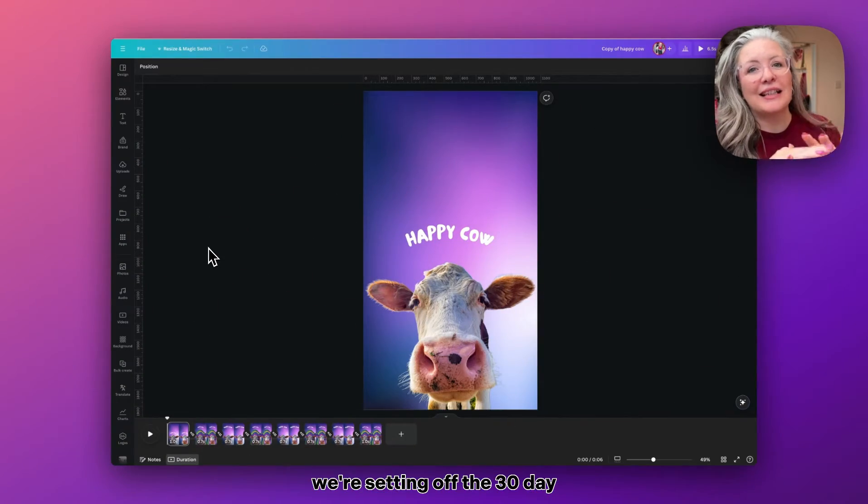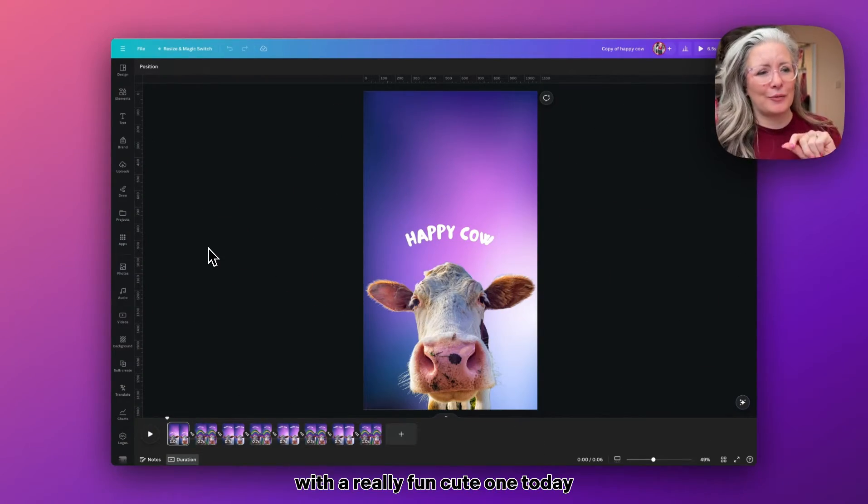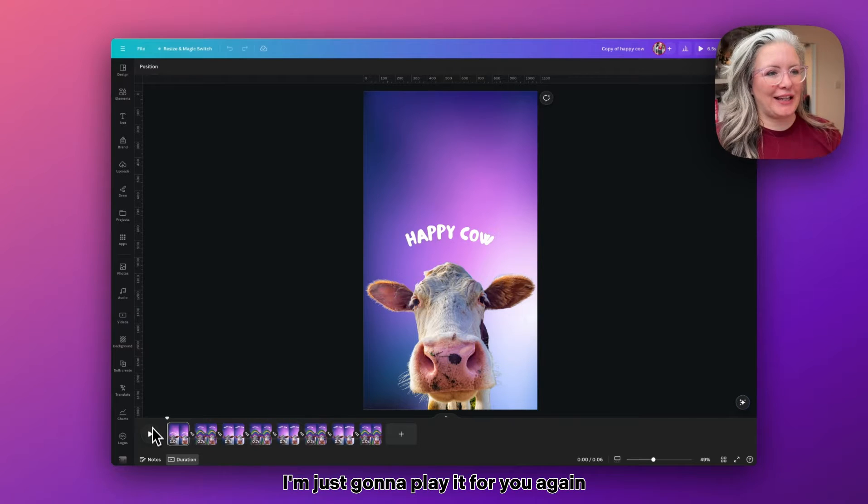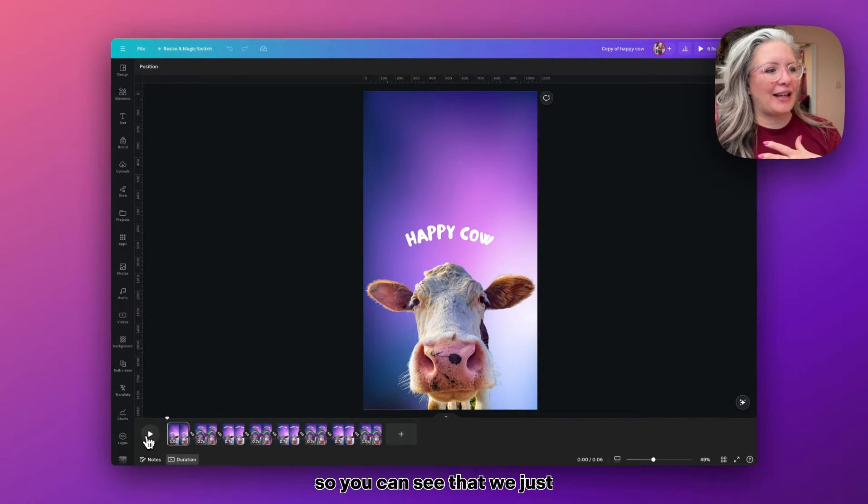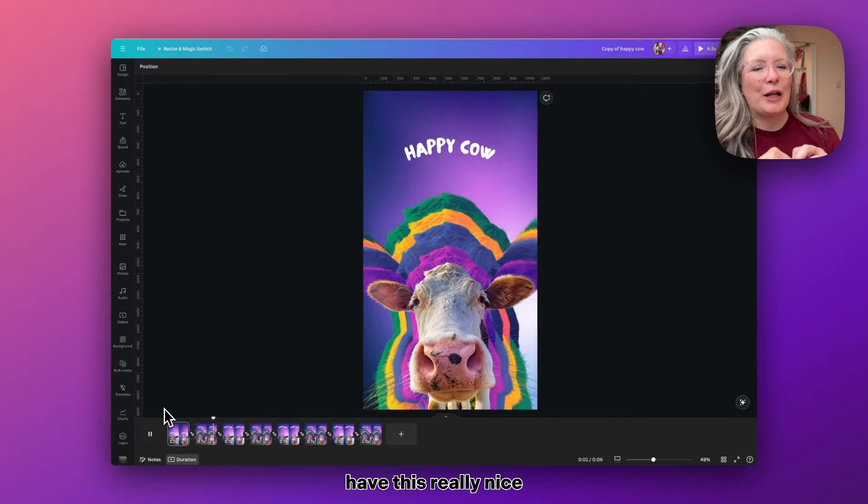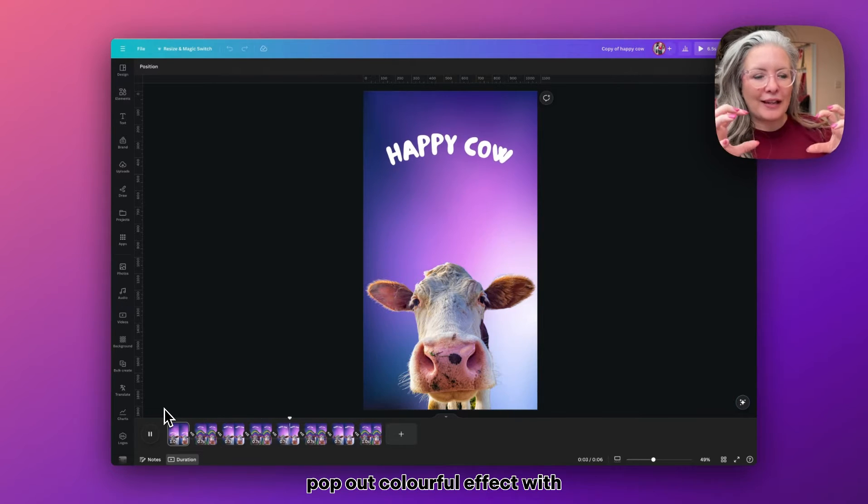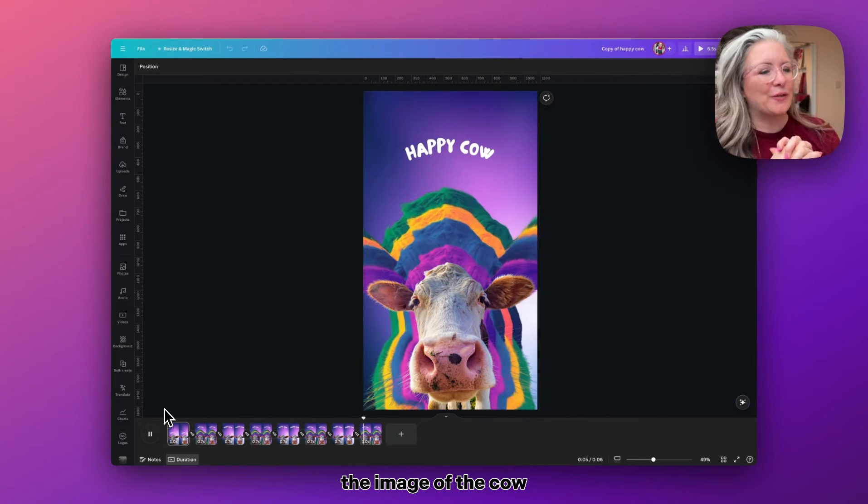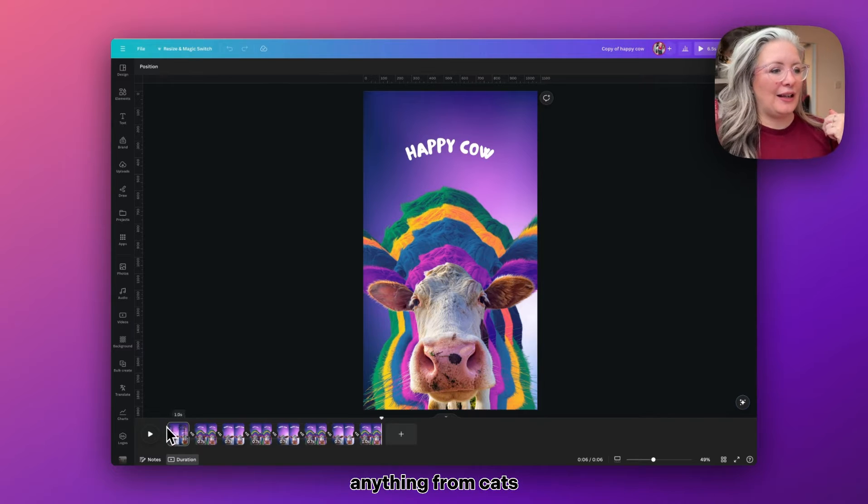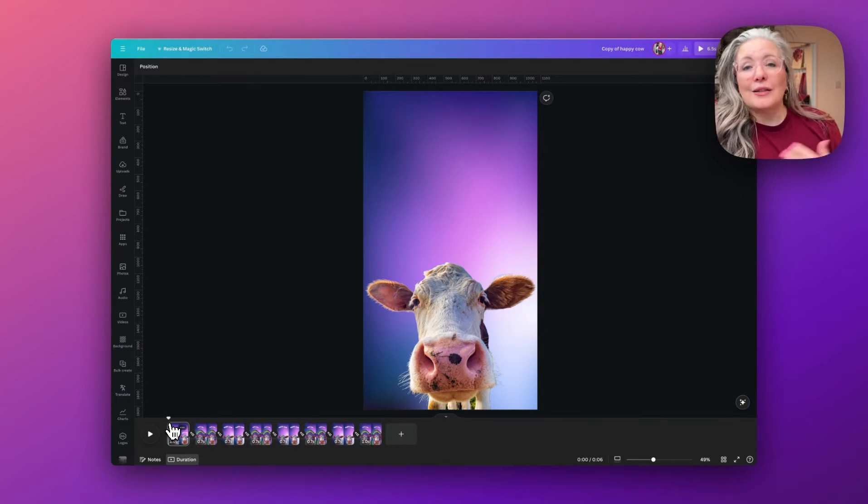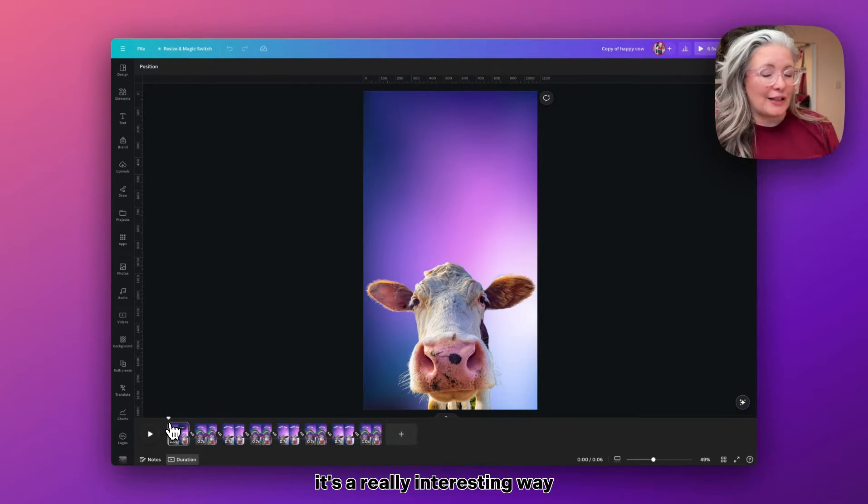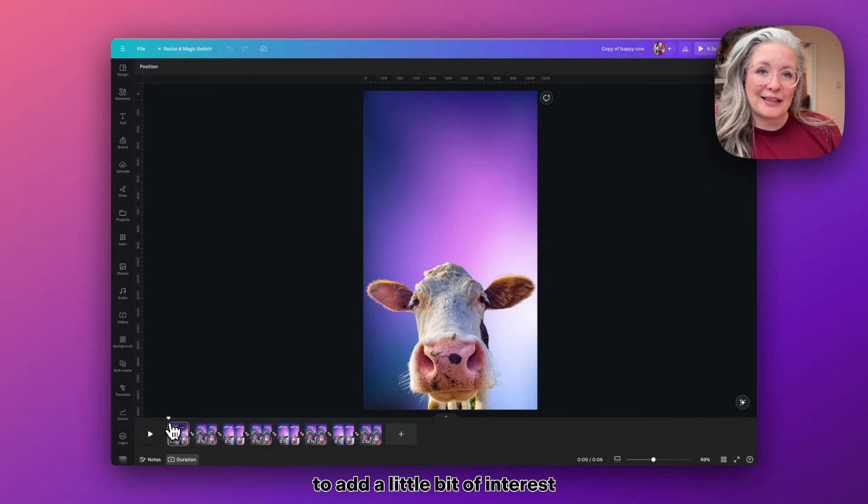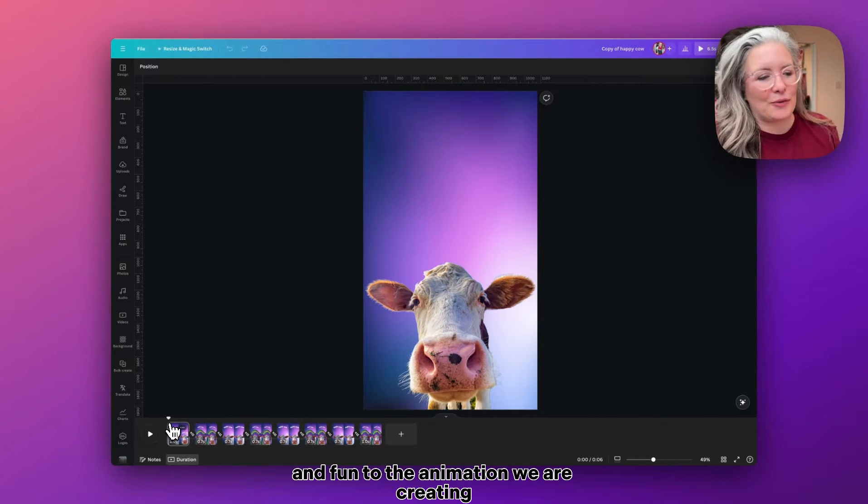We're starting off the 30-day animation challenge with a really fun, cute one today. I'm just going to play it for you again so you can see that we just have this really nice pop-out colorful effect with the image of the cow. We can apply this to anything from cats, dogs, pets, people. It's a really interesting way to add a little bit of interest and fun to the animation we're creating.